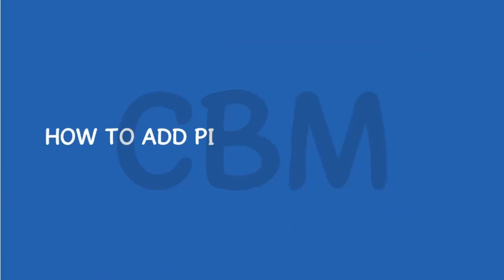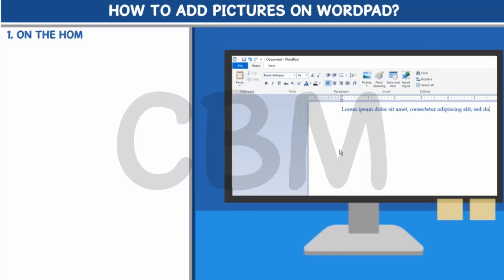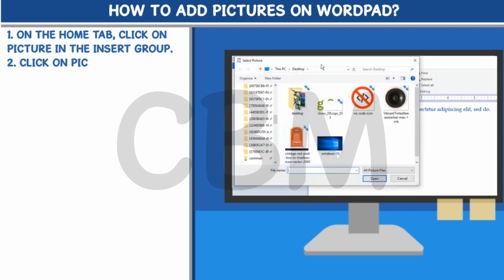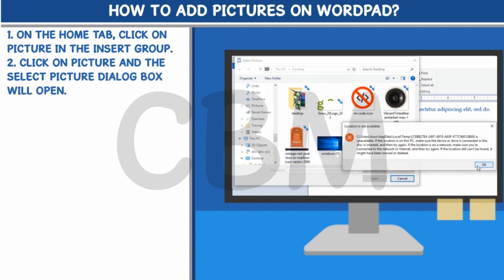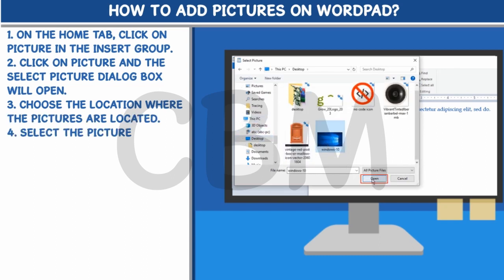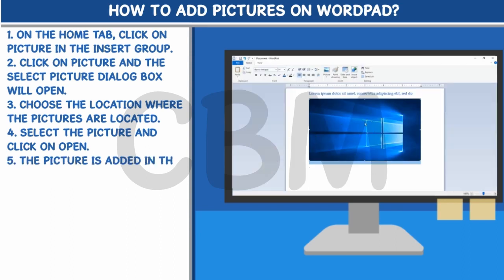How to add pictures on WordPad. Step 1: On the Home tab, click on Picture in the Insert group. Step 2: Click on Picture and the Select Picture dialog box will open. Step 3: Choose the location where the pictures are located. Step 4: Select the picture and click on Open. Step 5: The picture is added in the working area.